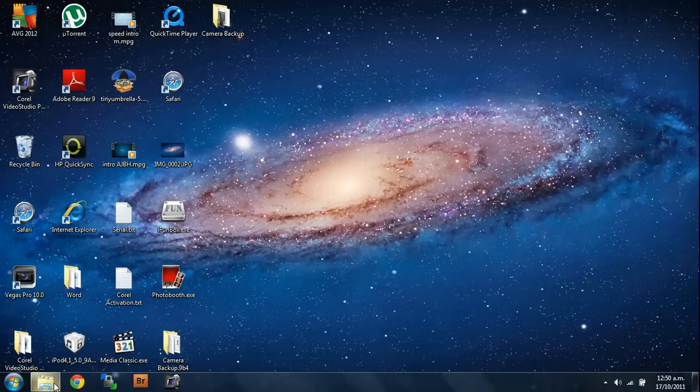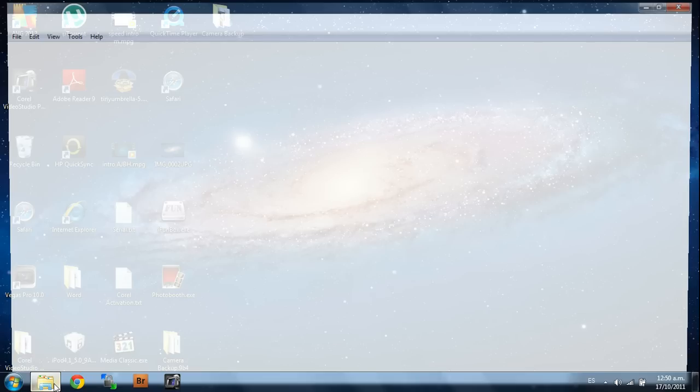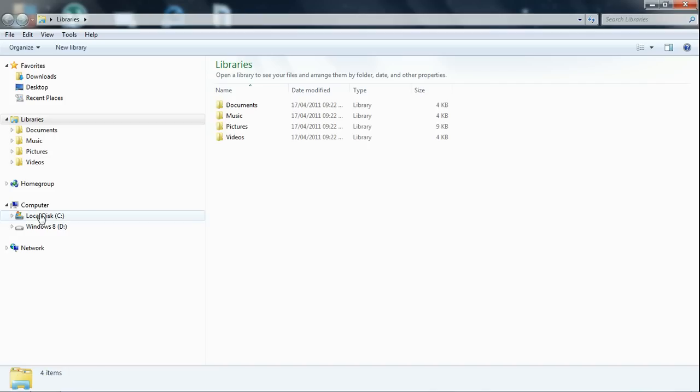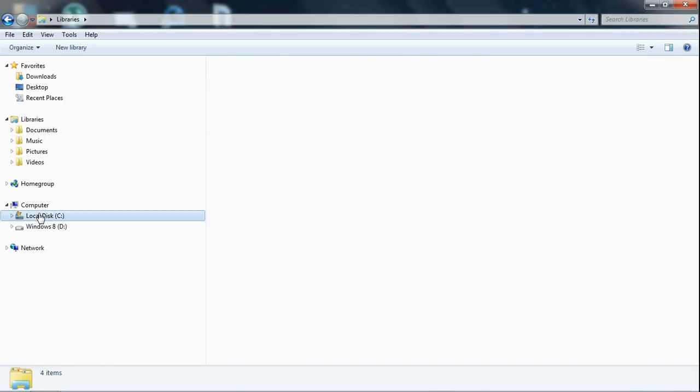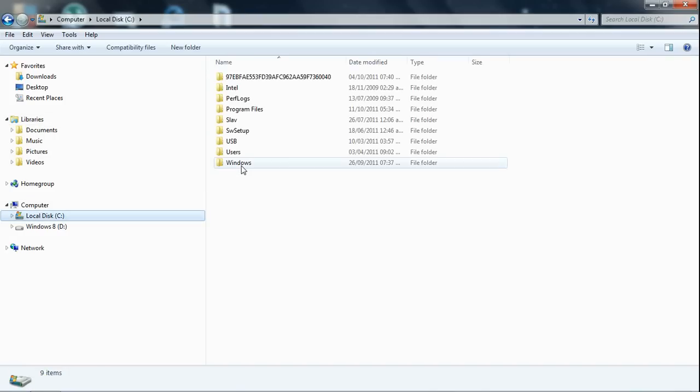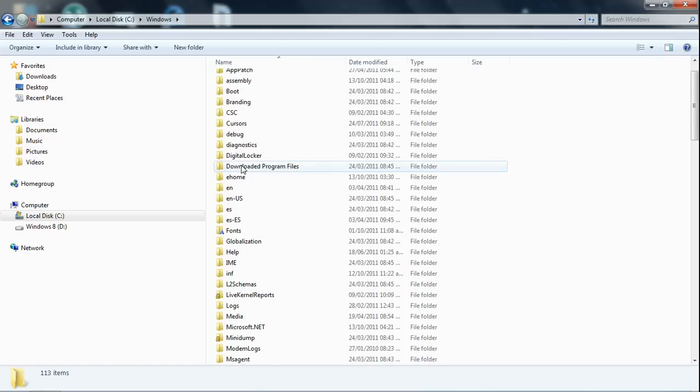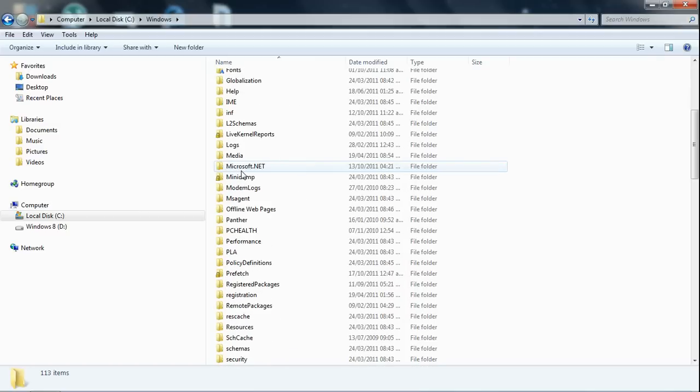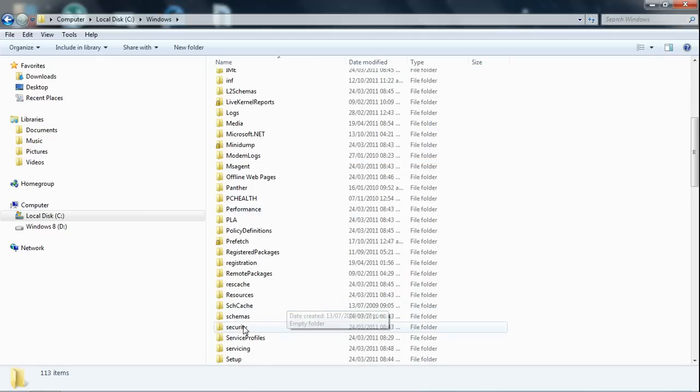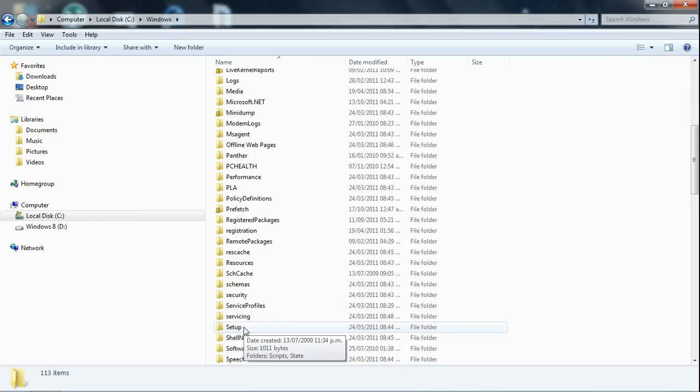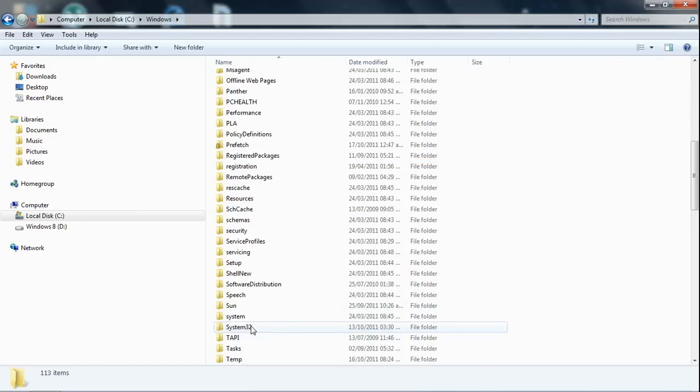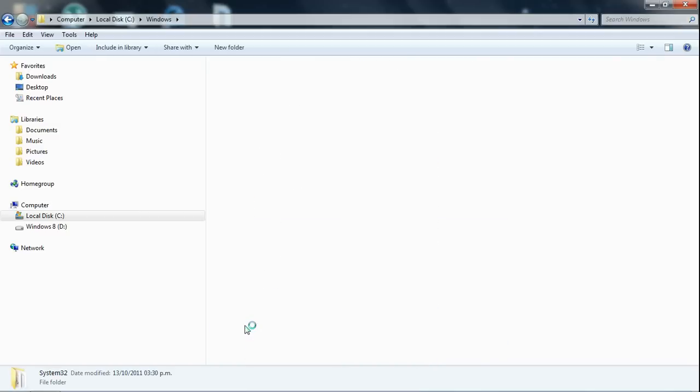Then go to your computer, go to your local disk C, then go to Windows, then scroll down until you see System32, which is right here, and open it up.